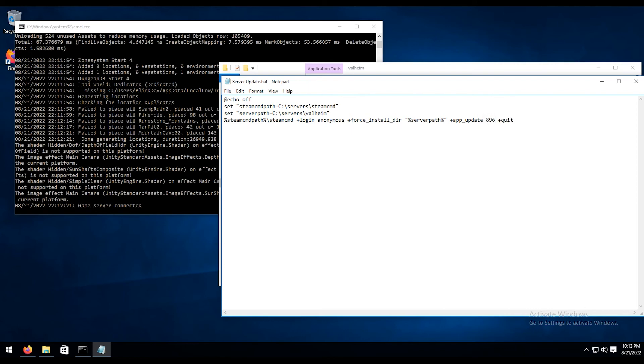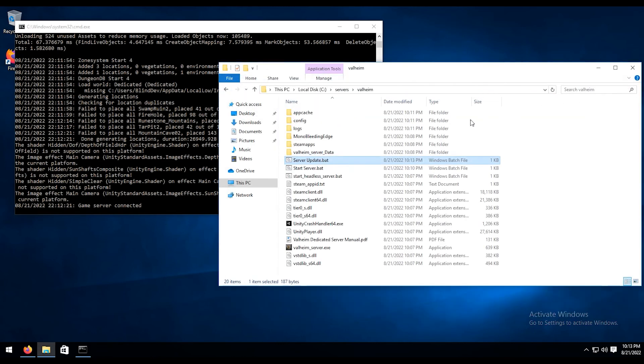And then for the app ID, we're just going to change this over to Valheim's app ID, which is 896660. And just like that, we're going to save it and then close it. And that is your update bat file. So every time you need to update the server, you're just going to double click on that and it will update the server.